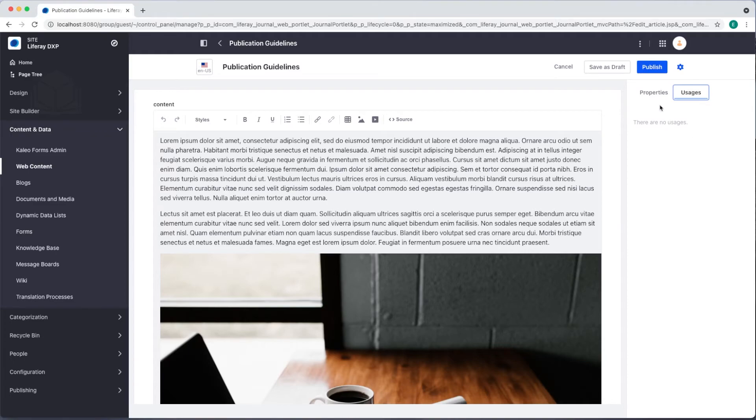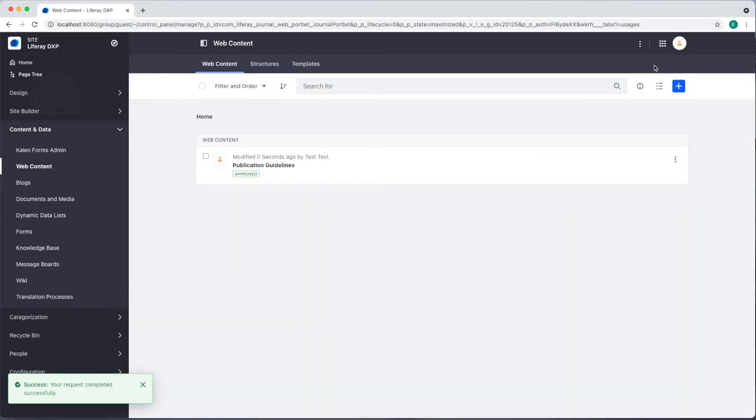Now that we've finished, I'll go ahead and hit Publish. And our web content article is now live and ready to use on our site.